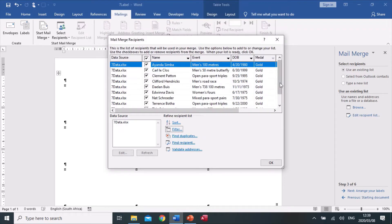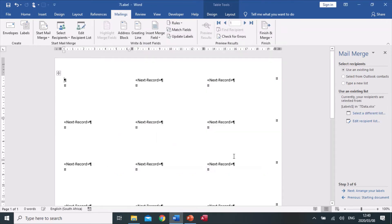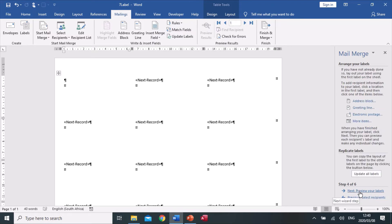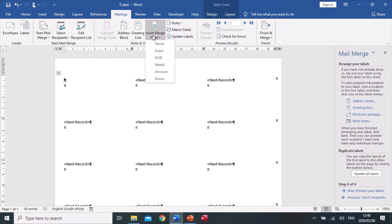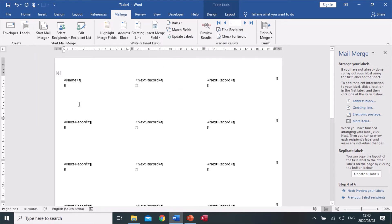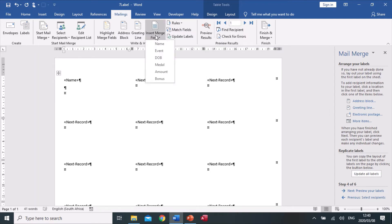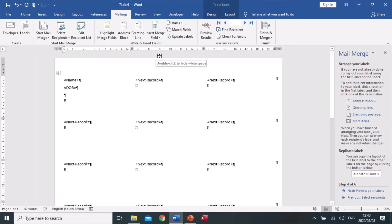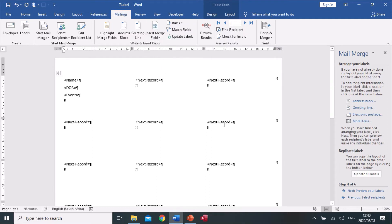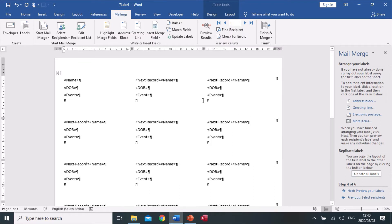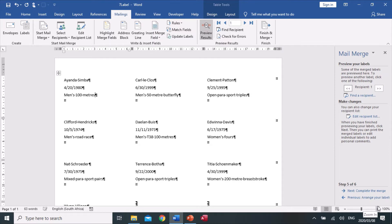You can see the medals have all been set to gold. Let's close this and start to arrange labels. Looking at the example, it has the name first, so I'm going to insert merge field name in the first label, then enter. Then it wants date of birth, so I insert merge field date of birth, enter. The last one says men's 100 meter, so that is the event. Now that I've got all that, I'll update all labels and it puts the field on all the labels. Now we can preview the labels to see what they'll look like, and then we can complete the merge.